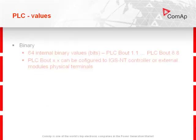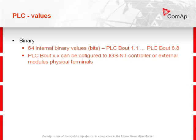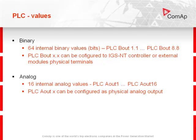PLC values in the controller are 64 internal binary values. This PLC binary output can be configured to IGS-NT-controller or external modules physical terminals.